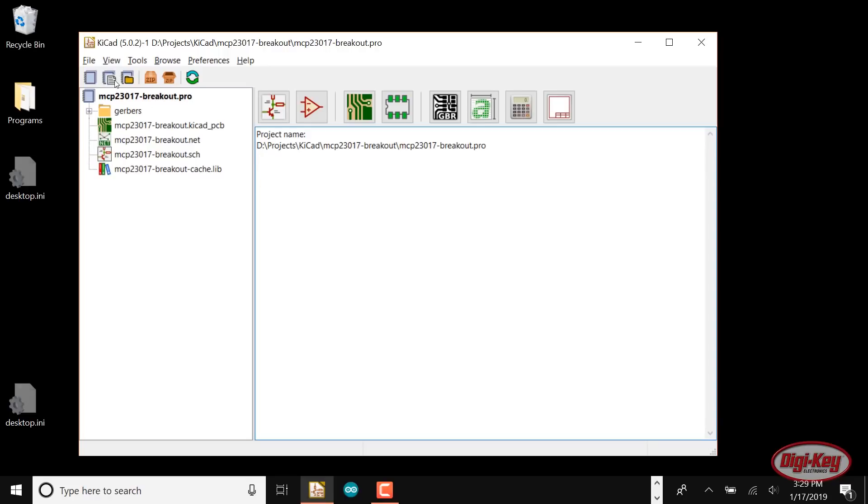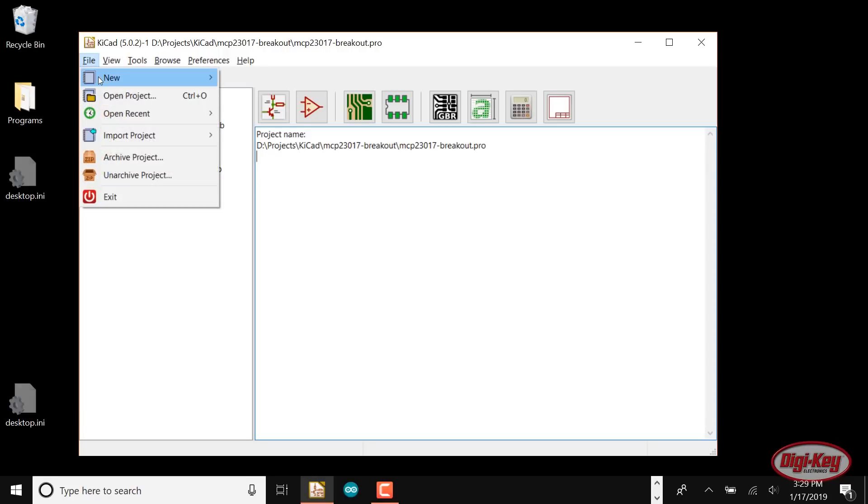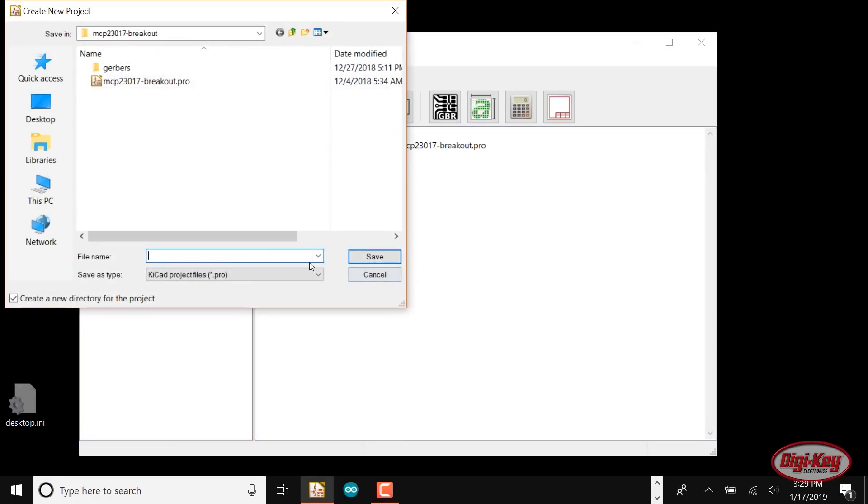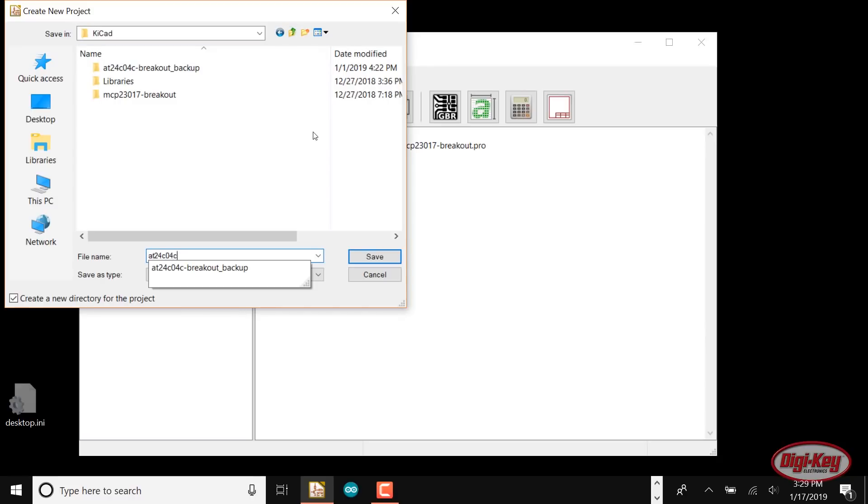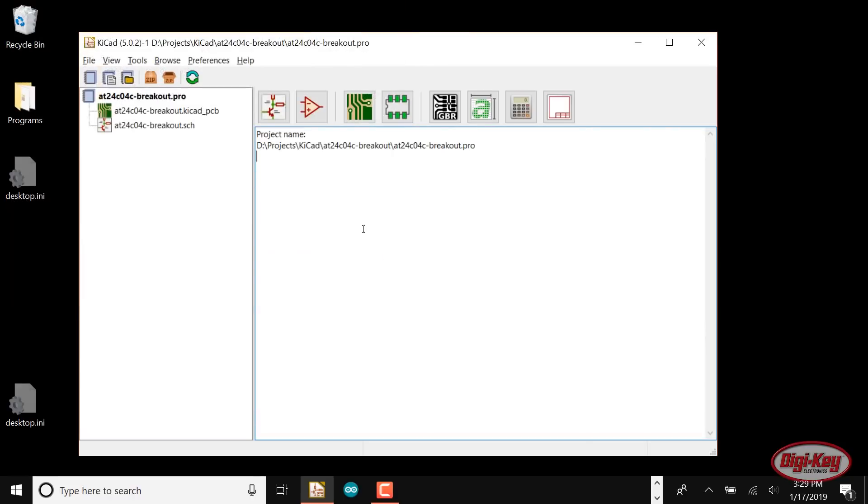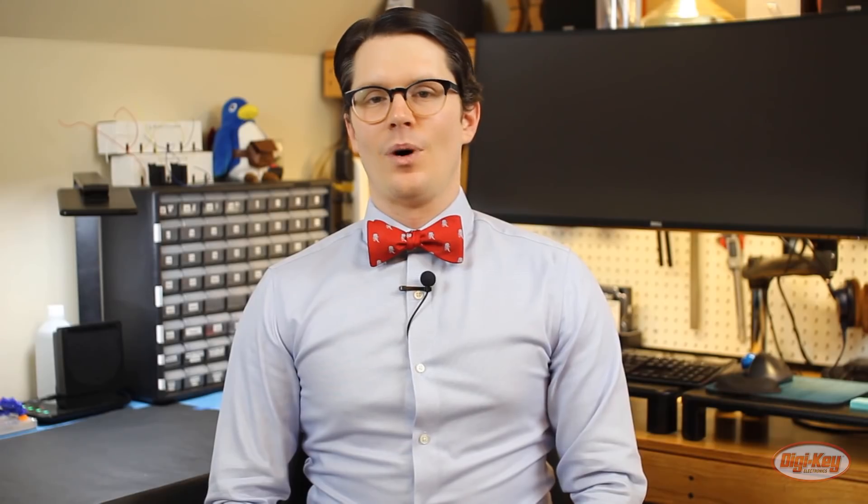Open up KiCad and start a new project. I'll give it some arbitrary name, like the EEPROM part number followed by breakout. Double-click the PCB file to start PCB New. One cool feature of KiCad is that we don't need to make a schematic in order to create a layout. We can just drop a few footprints down and connect pins together. This can save you some time, especially if you don't plan to use this layout as part of a larger project.